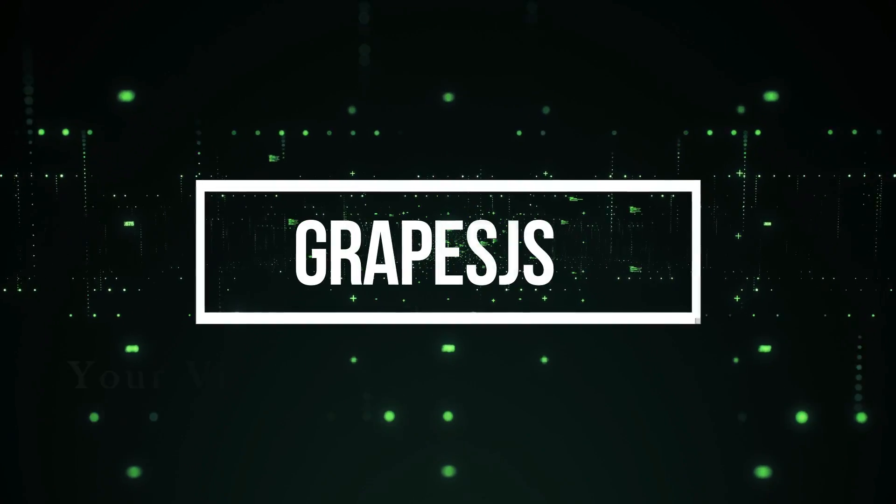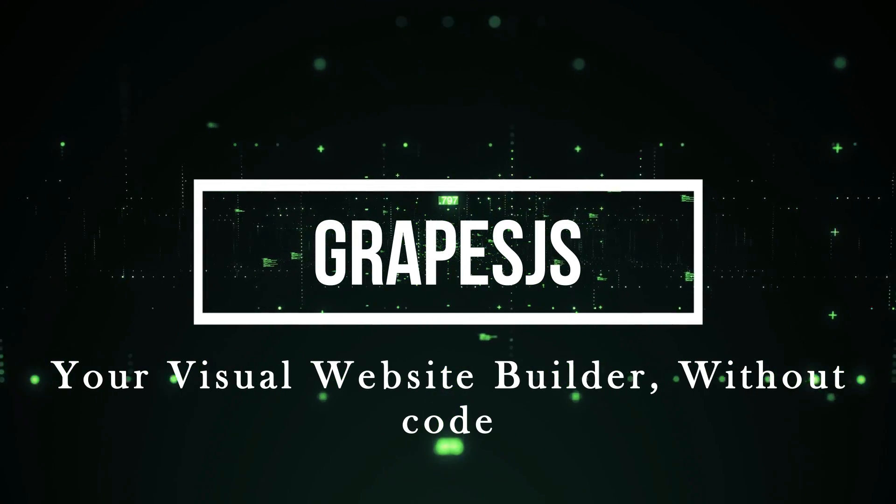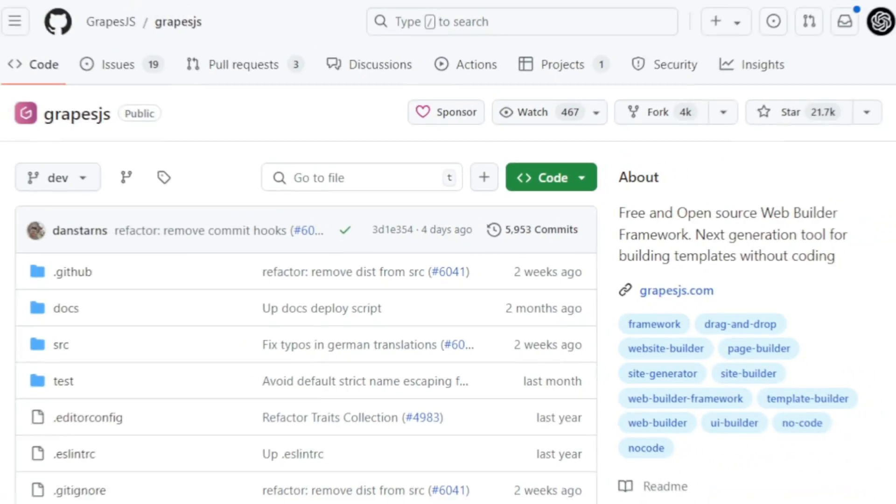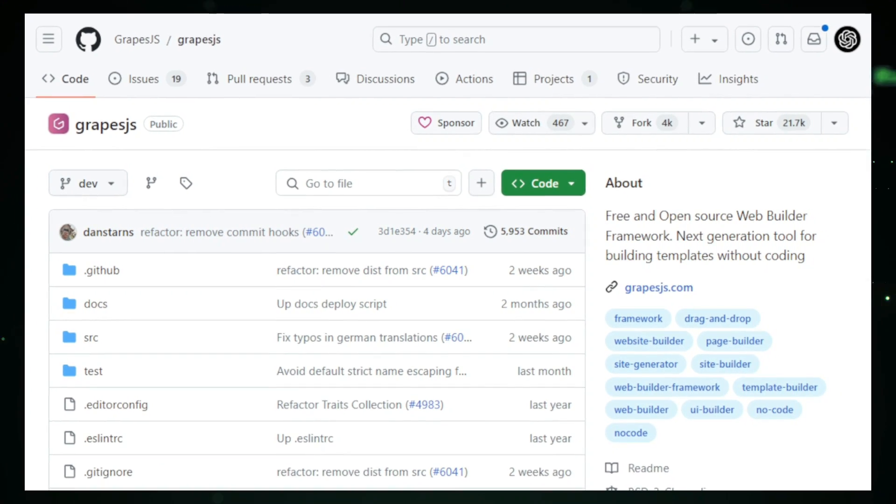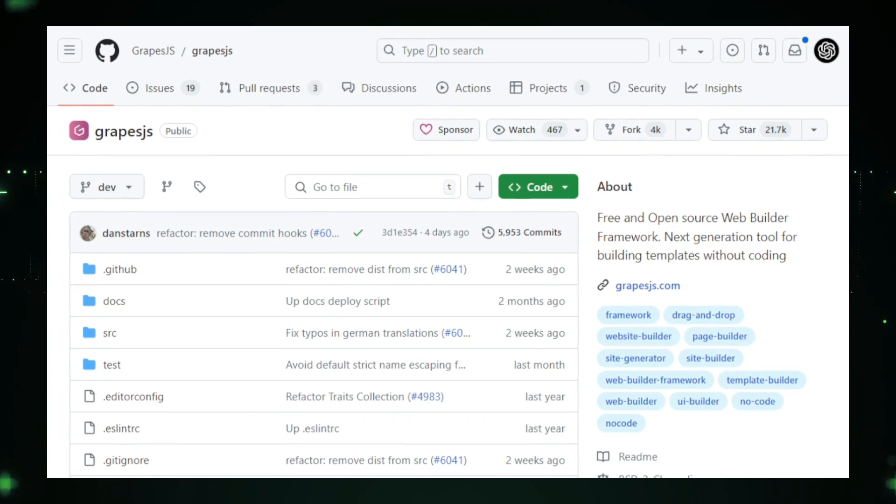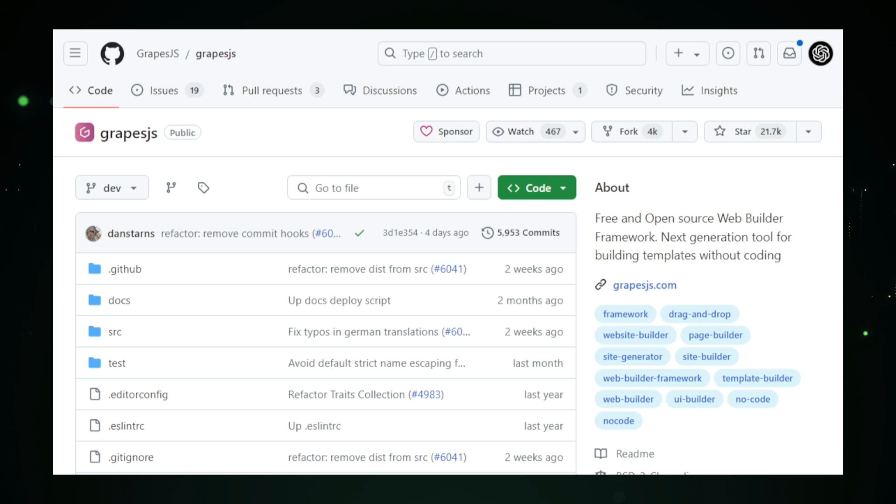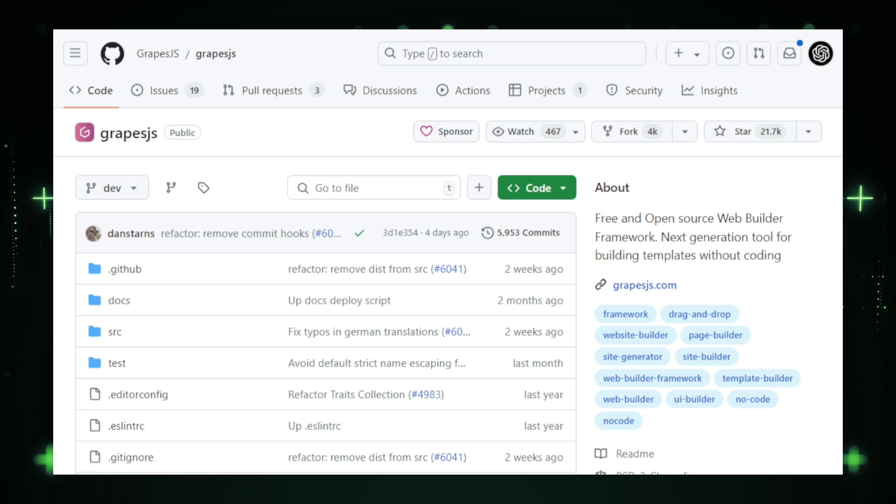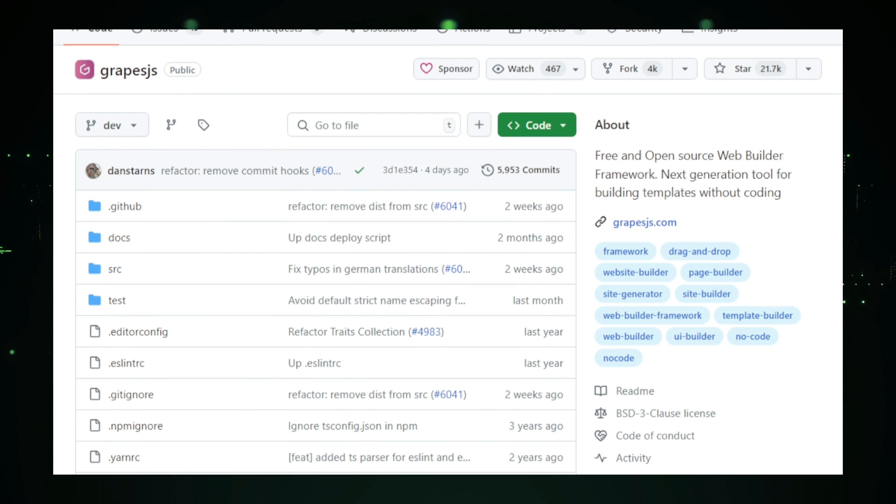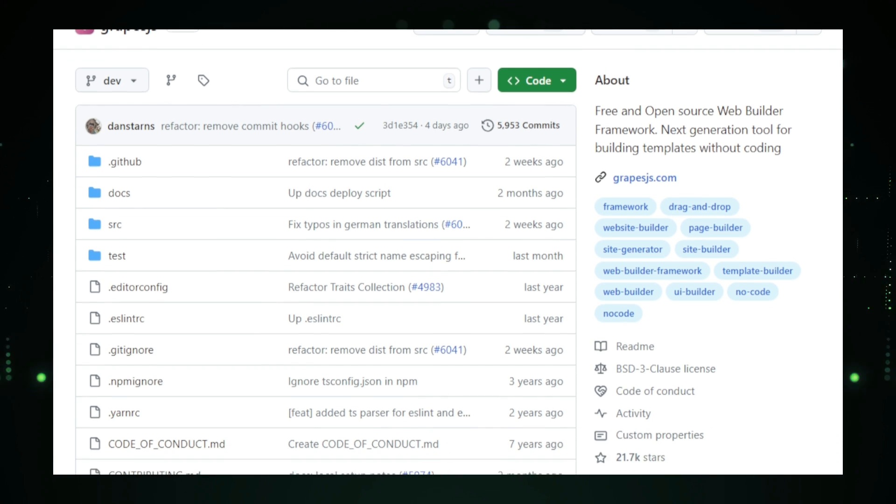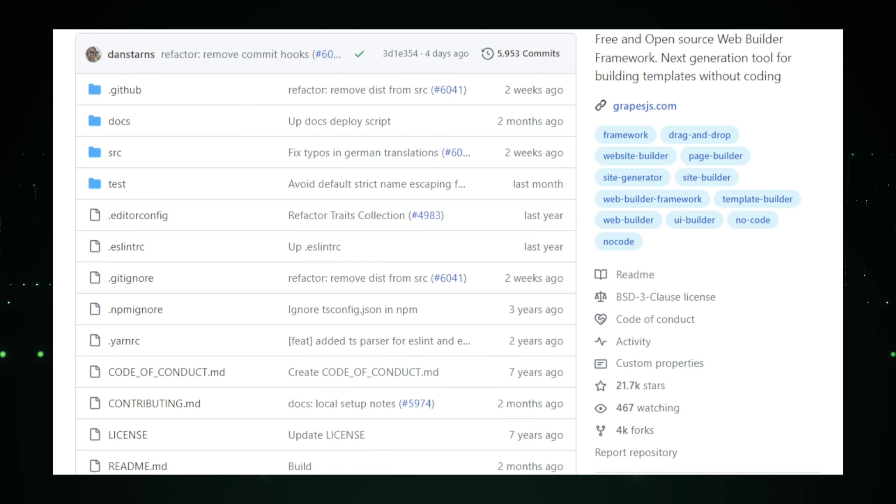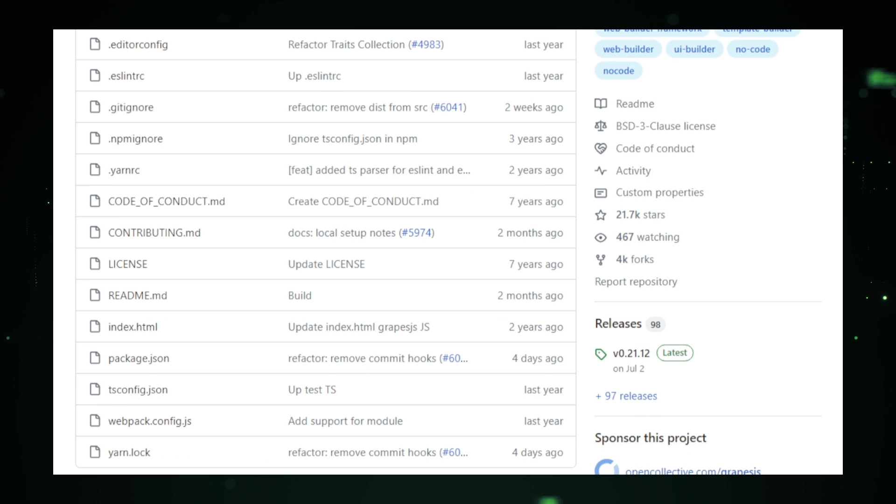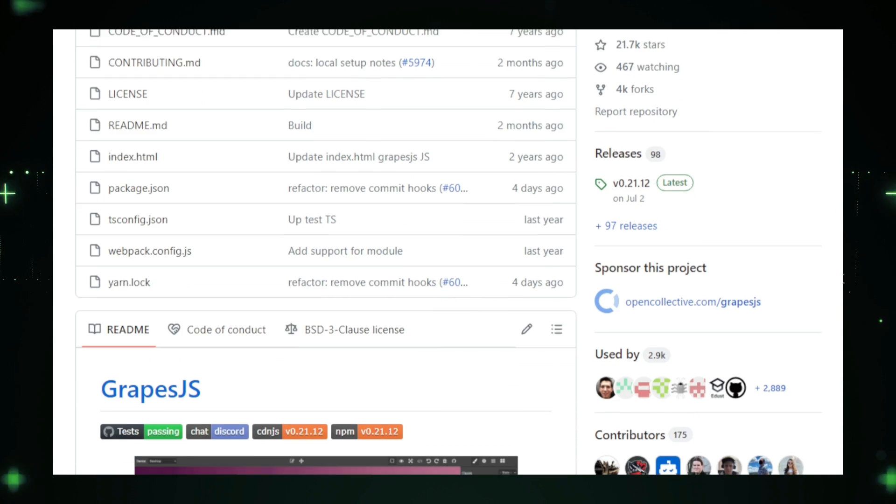Project number seven, Grapes.js, your visual website builder without code. Imagine being able to create a fully functional website without writing a single line of code. That's what Grapes.js offers. Grapes.js is an open-source web builder framework that empowers you to design and build websites visually through an intuitive drag-and-drop interface. It's like a digital playground for web development, perfect for designers, marketers, and anyone who wants to create beautiful, responsive websites without getting into the technical weeds.